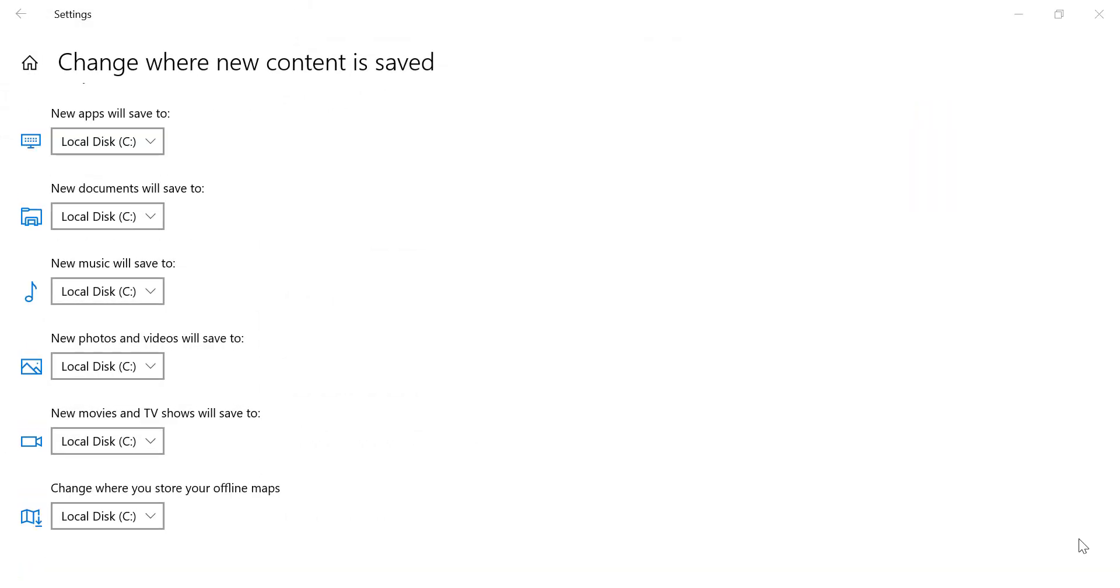Here you'll see a list of file types like new apps, new documents, new music, and new photos and videos. For each file type, you can use the drop-down menu to select a new drive where you want to save your content.